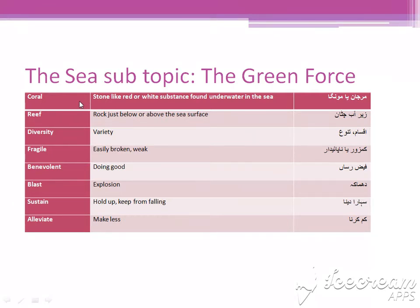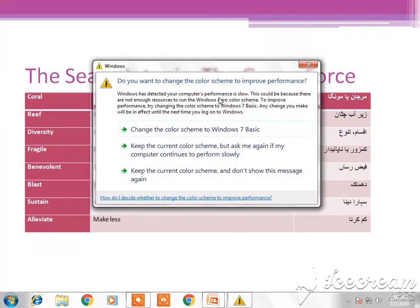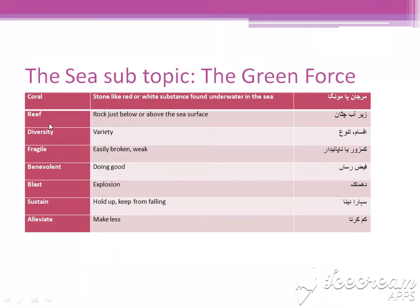Coral. This word is used to represent the marjaan ya monga. Stone-like red or white substances found underwater in the sea. Kuch khas kisim ke paththar hotey hain jinkai bhoat pyare se beautiful se color hotey hain — red in color or white in color — jo underwater sea mein paay jate hain. So, reef.